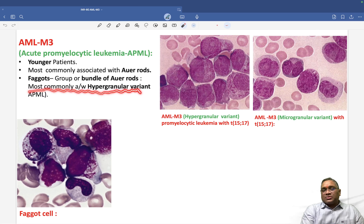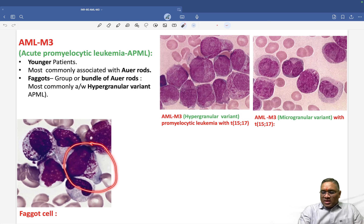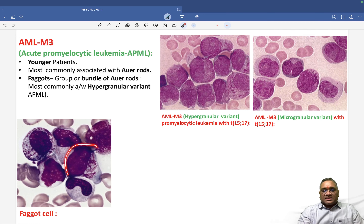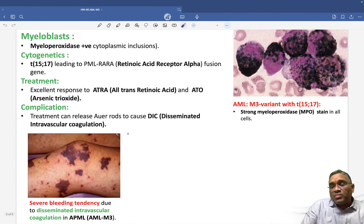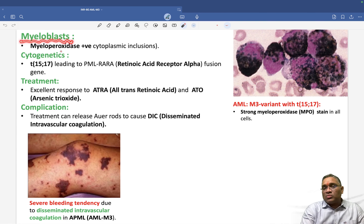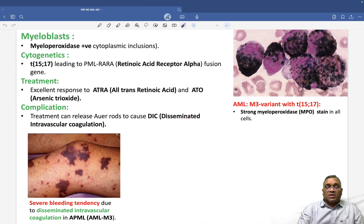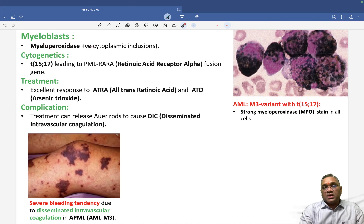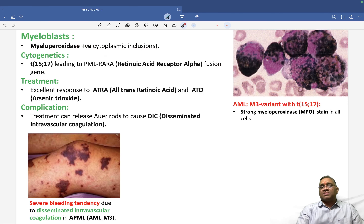Younger patients are most commonly associated with Auer rods, and faggots — which are collections of Auer rods — are most commonly associated with the hypergranular variant of APML. Here you can see a collection of Auer rods forming a faggot cell. To confirm the diagnosis using special stains, we use myeloperoxidase stain. Myeloperoxidase-positive cells will show cytoplasmic black color inclusions.